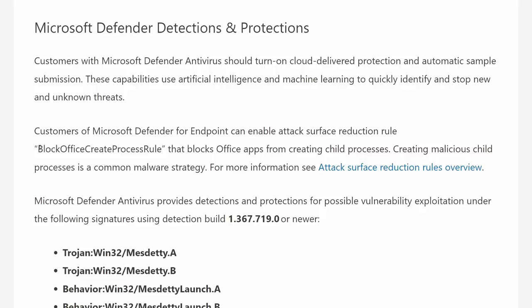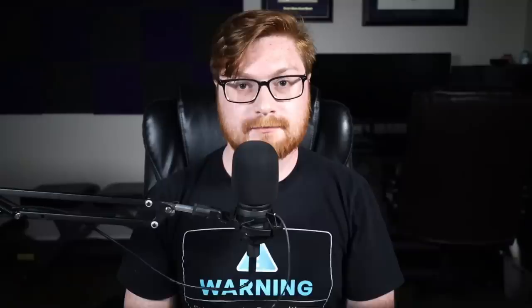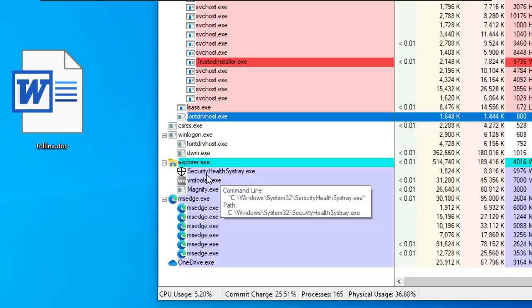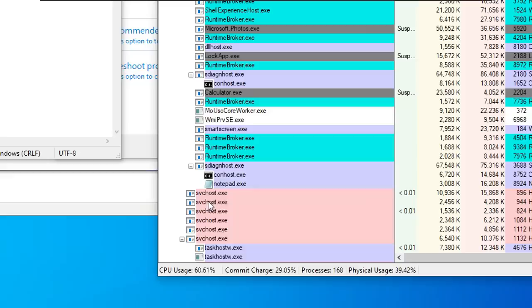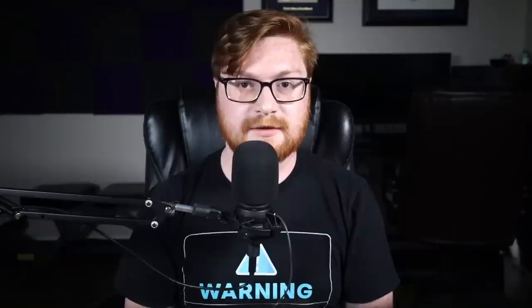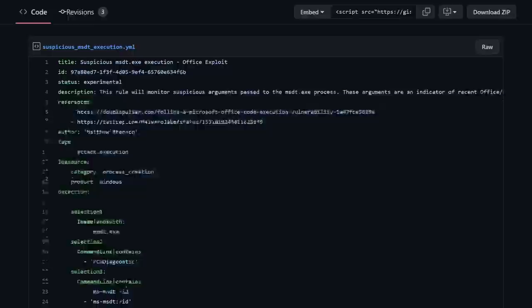Another known mitigation is using attack surface reduction rules. There is one that will block all child processes spawned from Microsoft Office applications, and from what I understand that is effective and will neuter this. When it comes to detection, you have to be looking at behavior — WinWord.exe, Microsoft Word, should not usually be spawning an MSDT.exe child process. From that you'll see sdiag.exe host process, and following that more child processes for the original command executed. There are sigma rules available, and I'll include those in the description. There are also hunting rules available for Microsoft Defender for Endpoint.